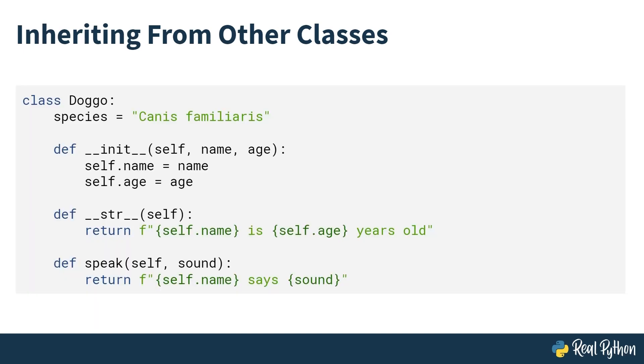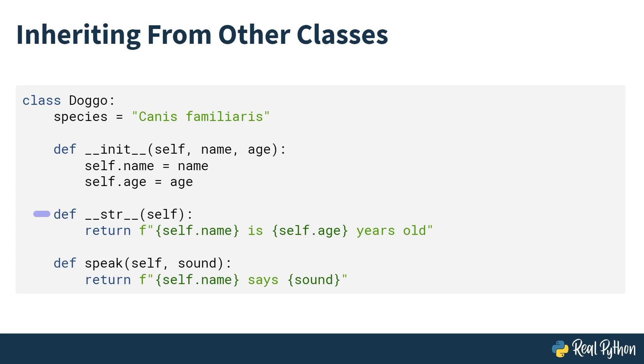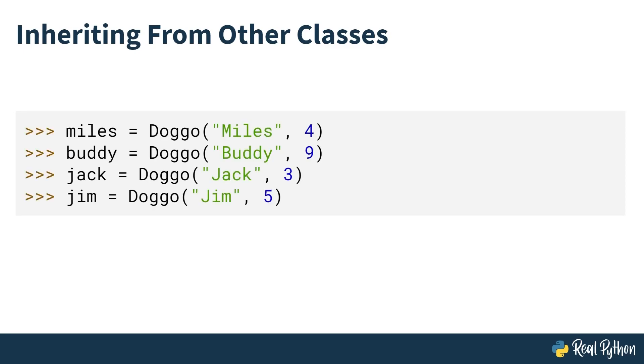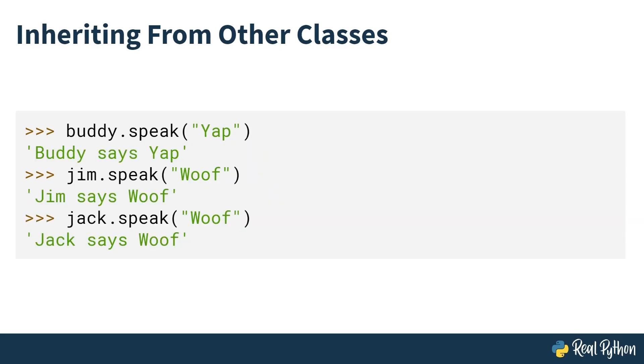For the example, you're going to be working with this Doggo class, which represents a dog. This Doggo class has a class attribute, a constructor method, a special instance method or dunder method, and a normal method. This is how you instantiate various instances of doggos with this current class structure. Then you can choose any of these doggos and get them to speak, and they all behave in exactly the same way. That's to be expected. But maybe you want to define different breeds of doggo, and you want that to be obvious from the class name. Well, inheritance gives you a way to do that.